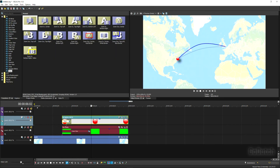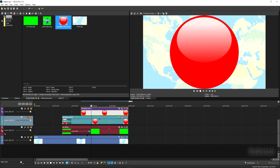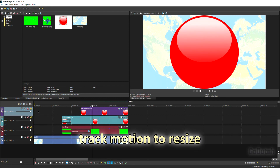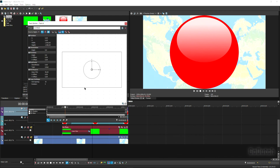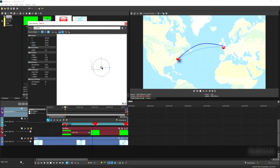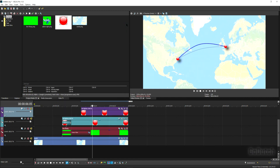Now add a red spot for London on the fourth track. Hit Track Motion to resize, set it to 80 pixels as well, and move it over to London. Add a shadow and set it to three pixels.